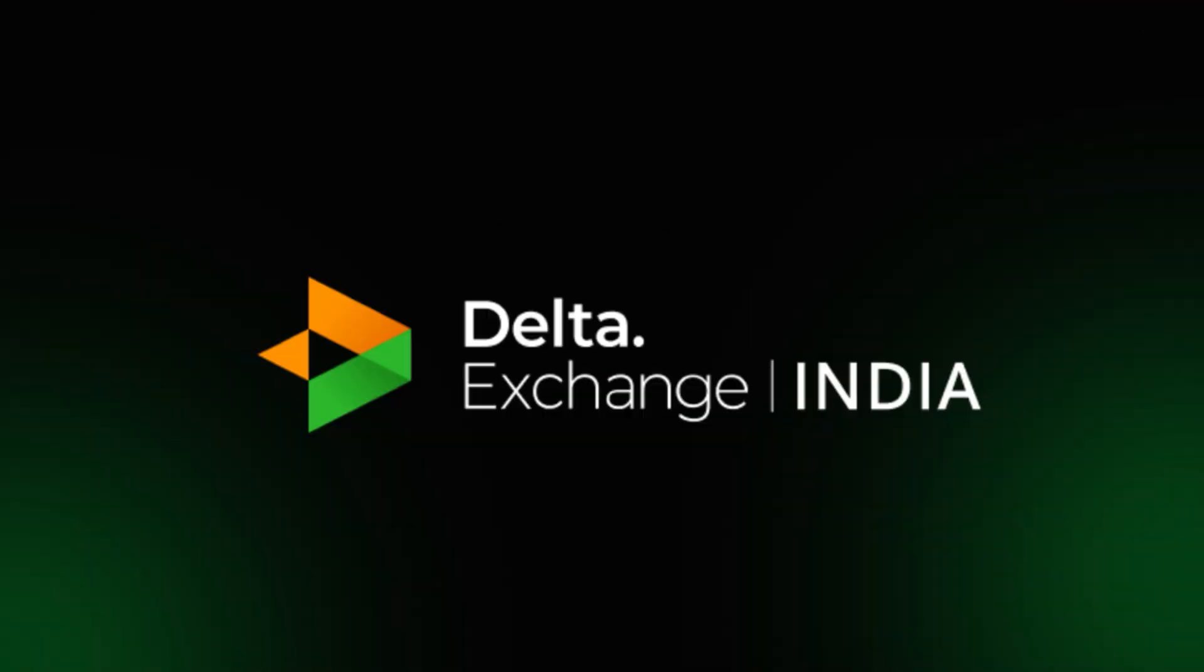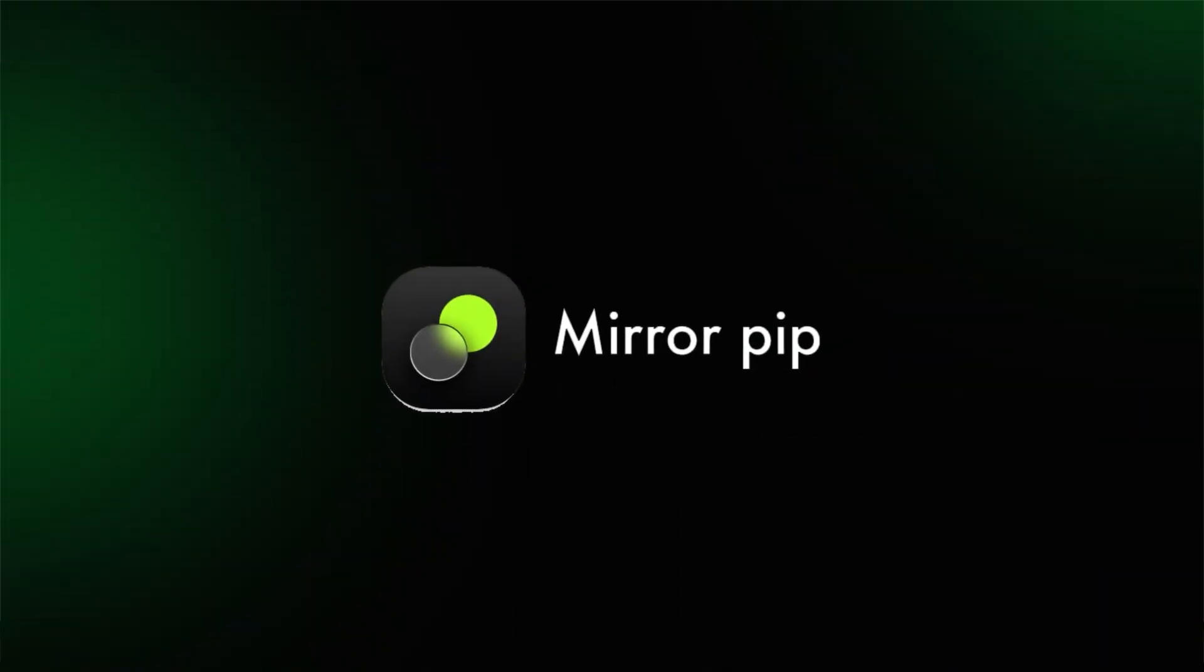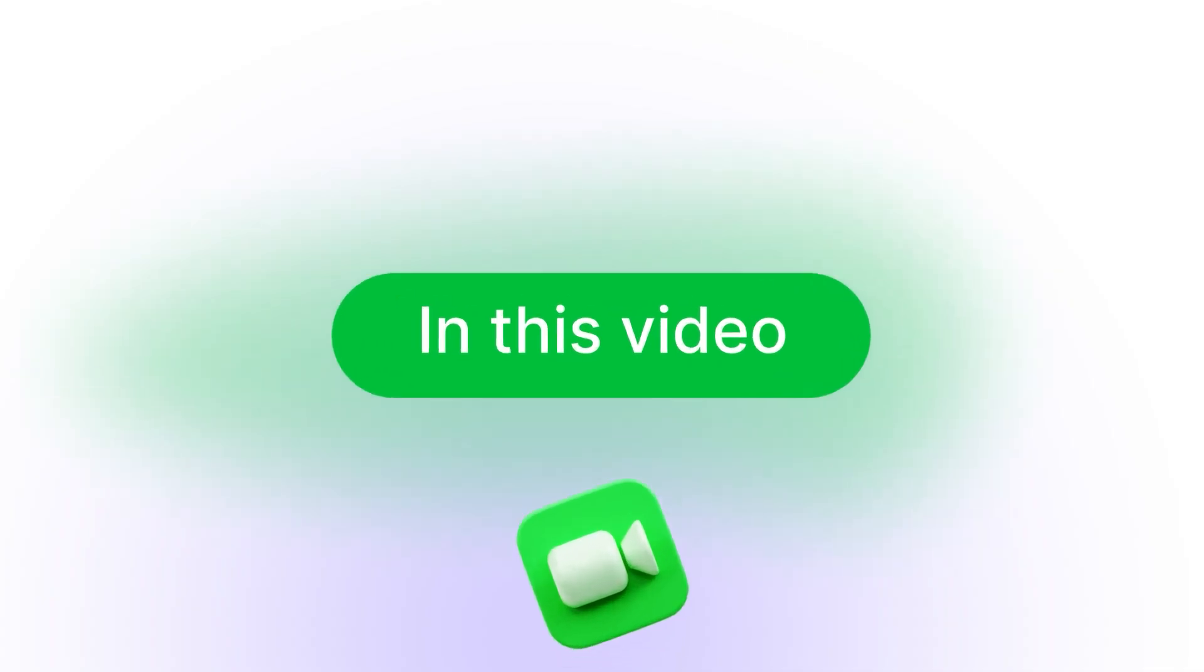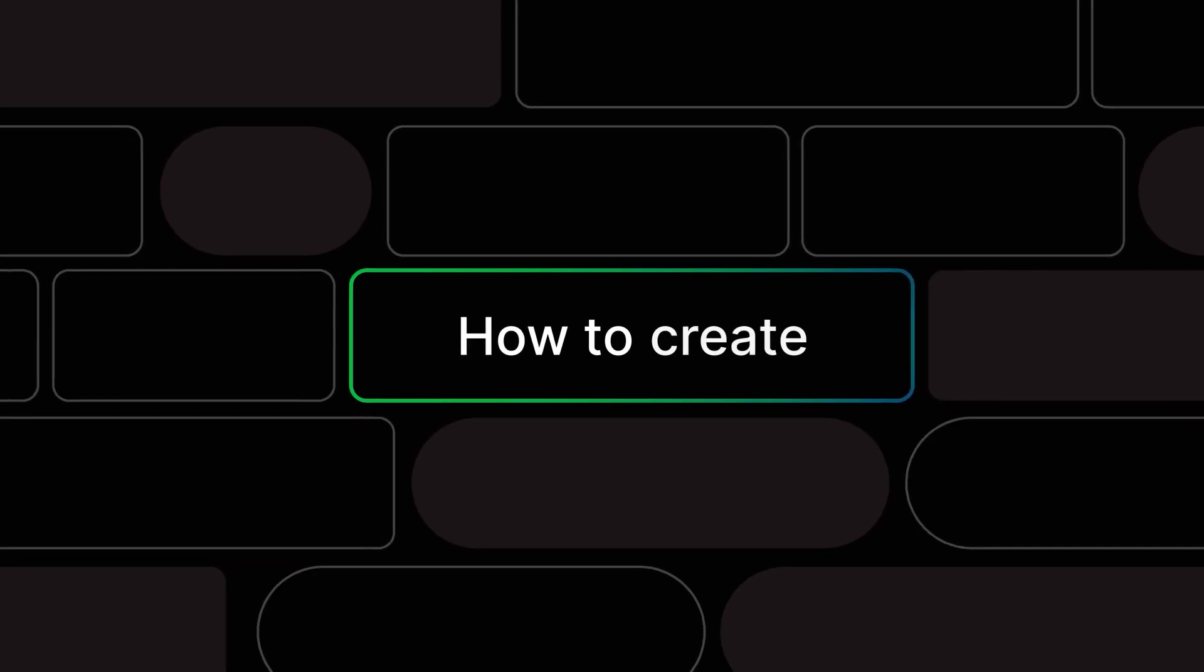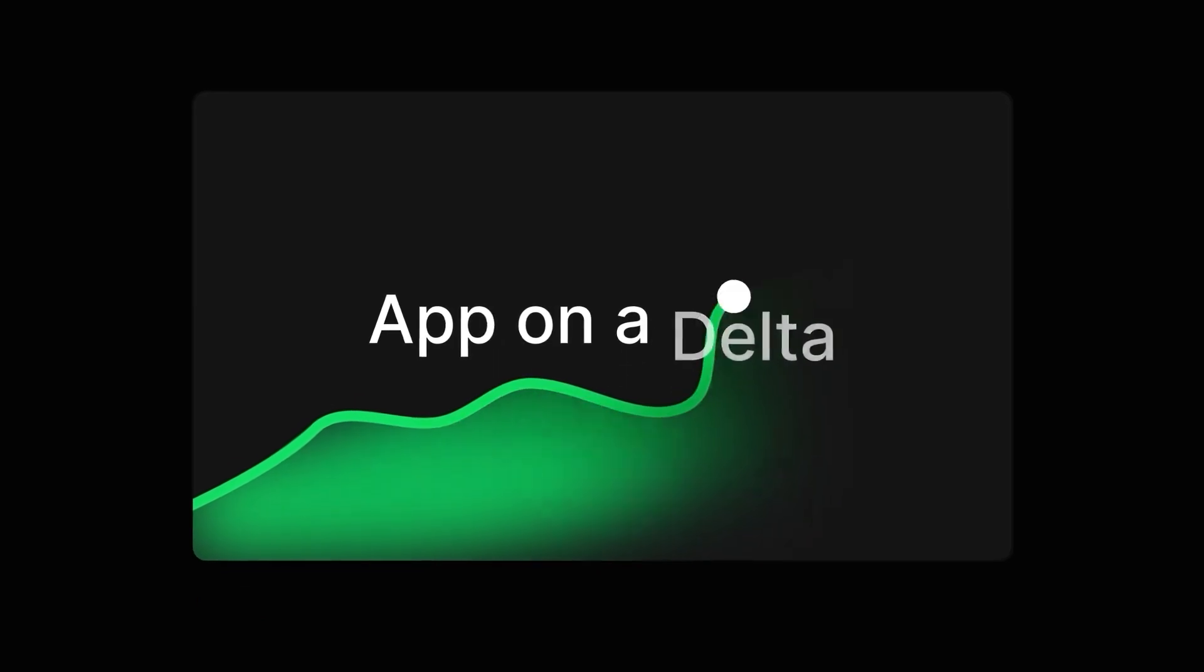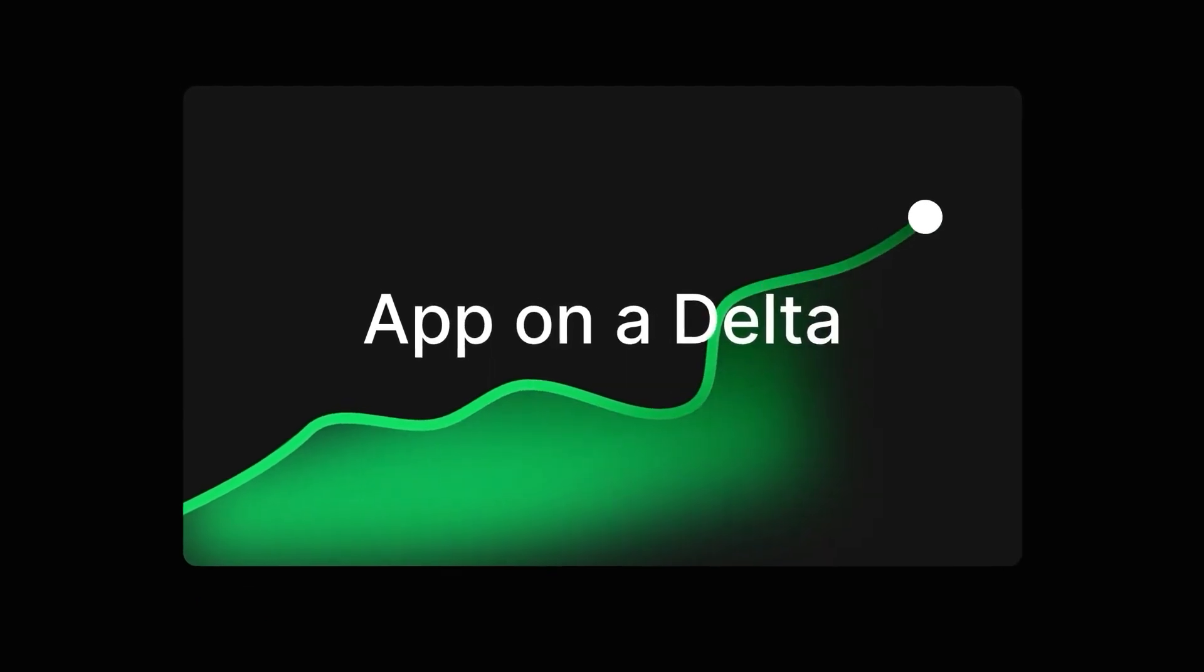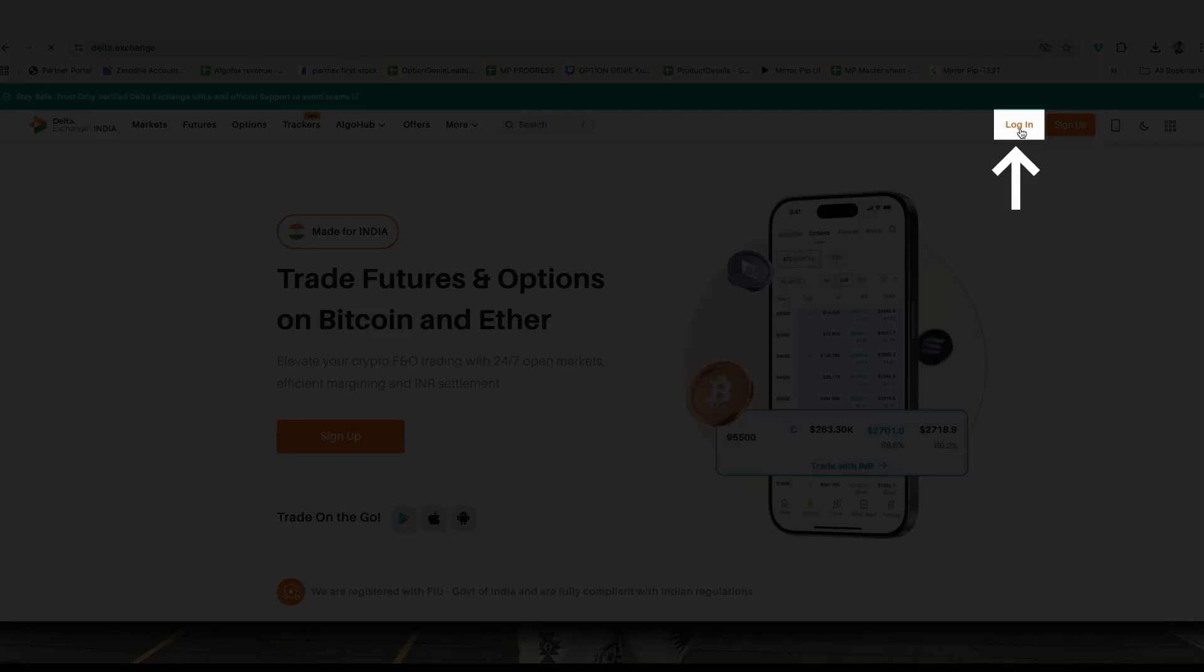Here is a step-by-step process on how to connect your Delta account with Mirror Pip. In this video we are going to know how to create an app on Delta.